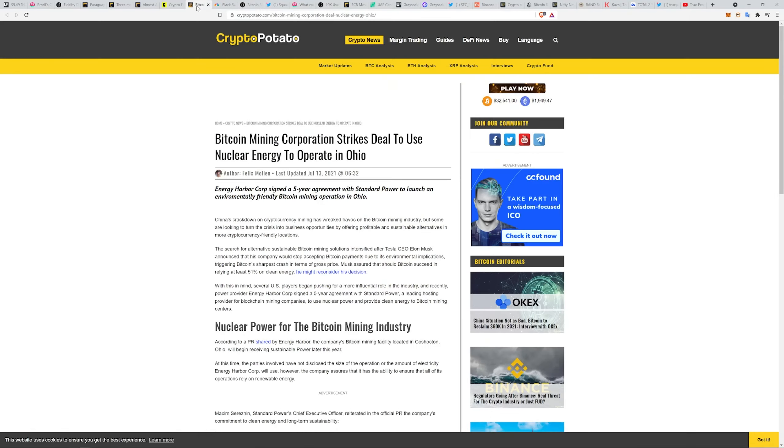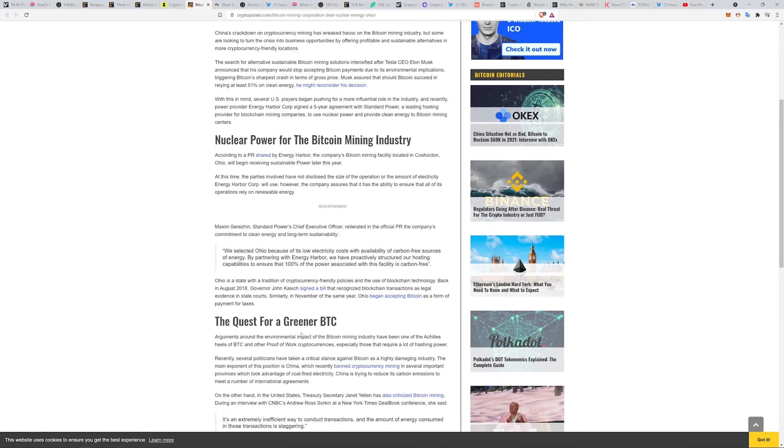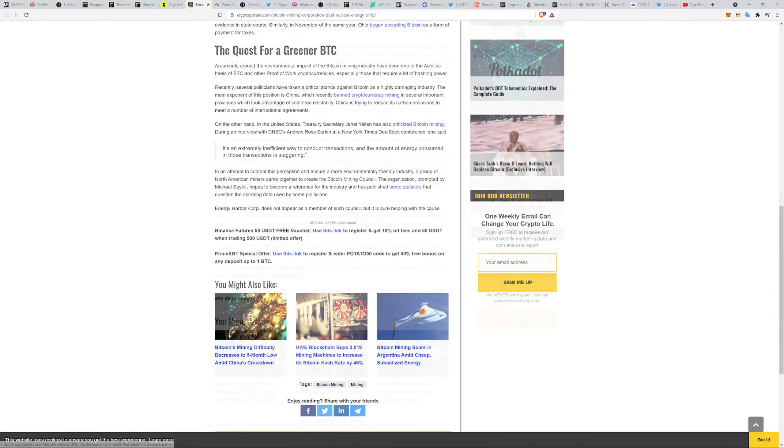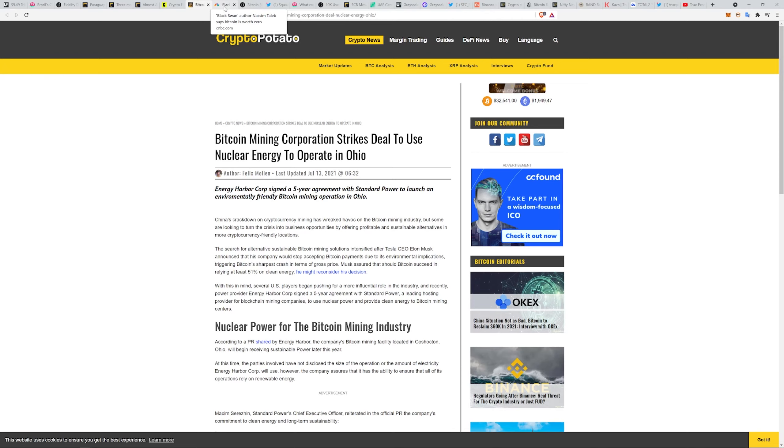Bitcoin mining corporation strikes deal to use nuclear energy to operate in Ohio. Energy Harbor Corp signed a five-year agreement with Standard Power to launch an environmentally friendly Bitcoin operation. Nuclear power for the Bitcoin mining industry, the quest for a greener Bitcoin. The narrative is still hammering pretty hard on sustainability and climate from the World Bank, G7, World Economic Forum. It's sustainability, sustainability, energy, energy, energy.